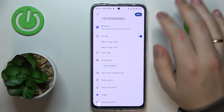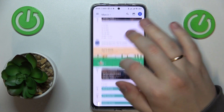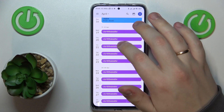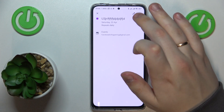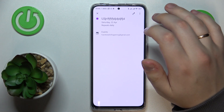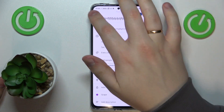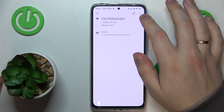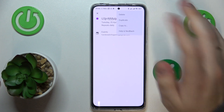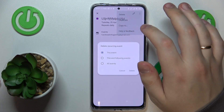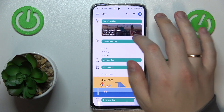Once everything is set up, hit the Save button and here you have it. You can tap the event inside the calendar to see its details or edit the aforementioned details by going into the edit menu, or you can delete all the events or just a single occurrence by tapping the delete option.